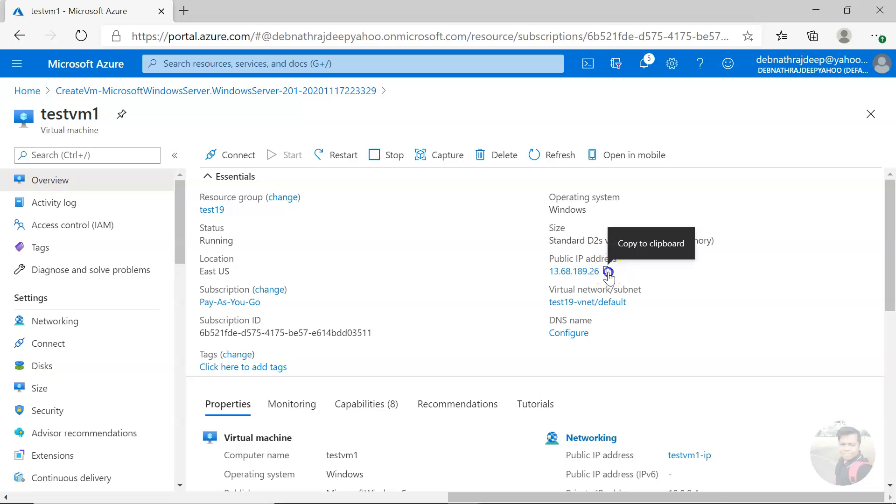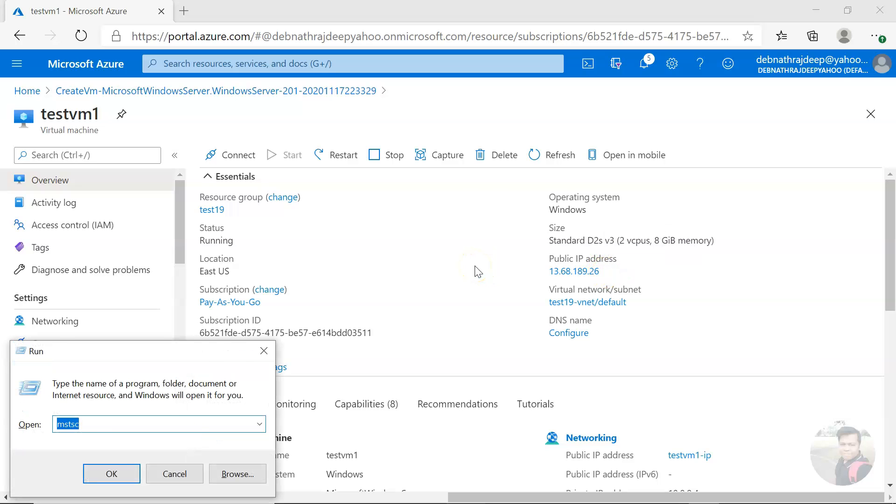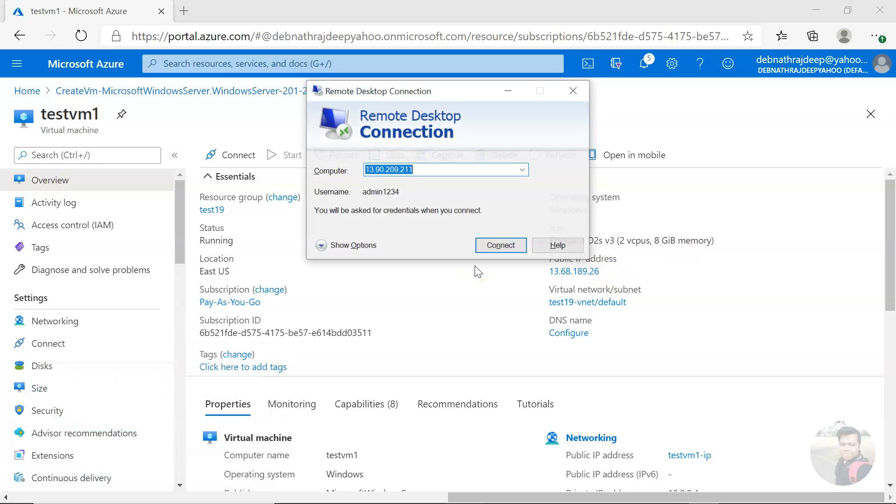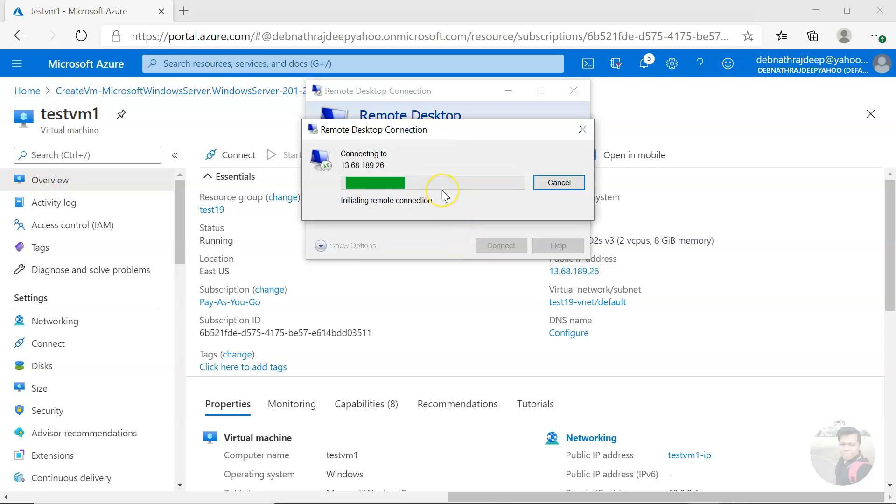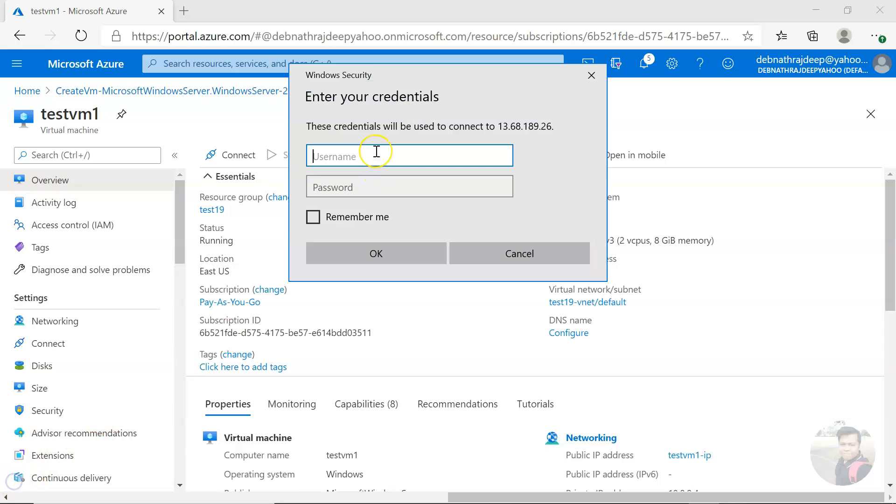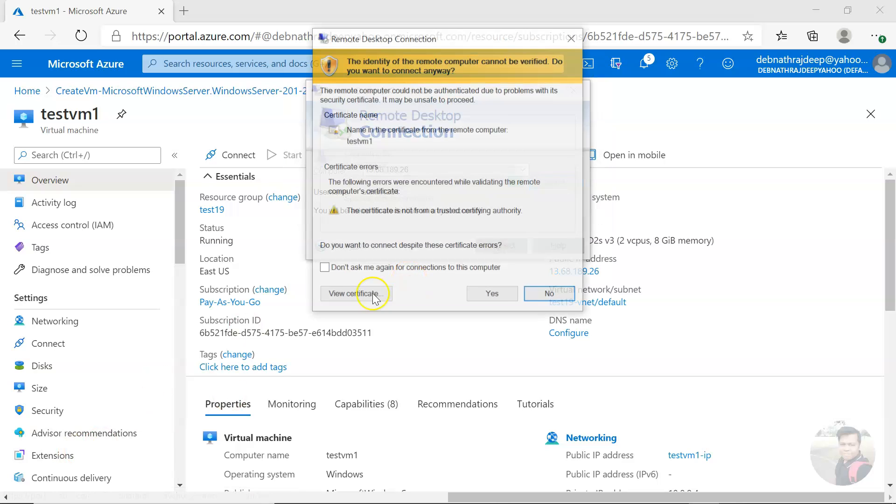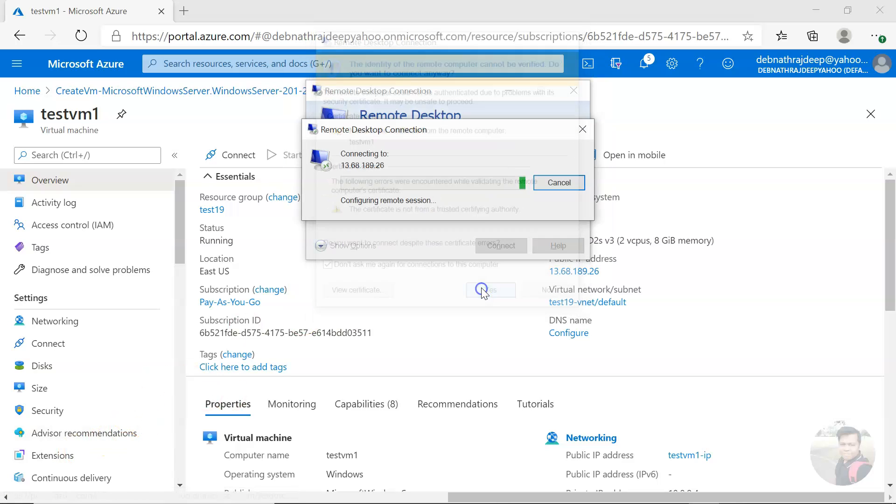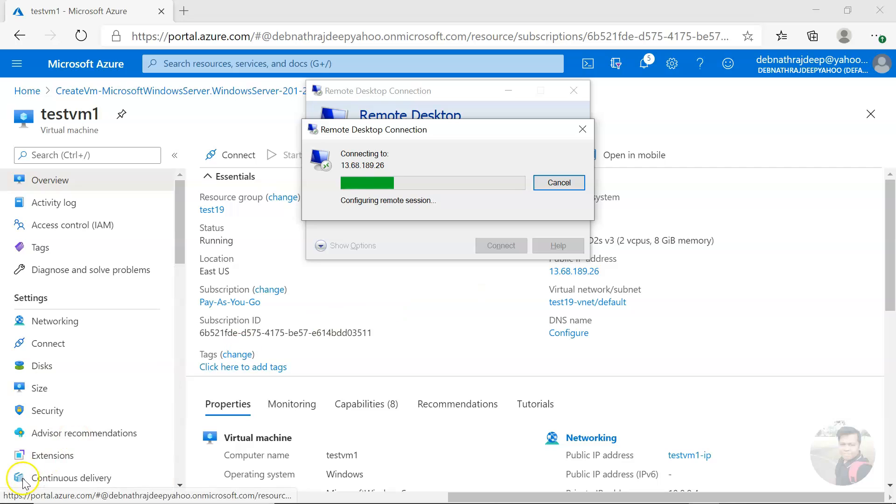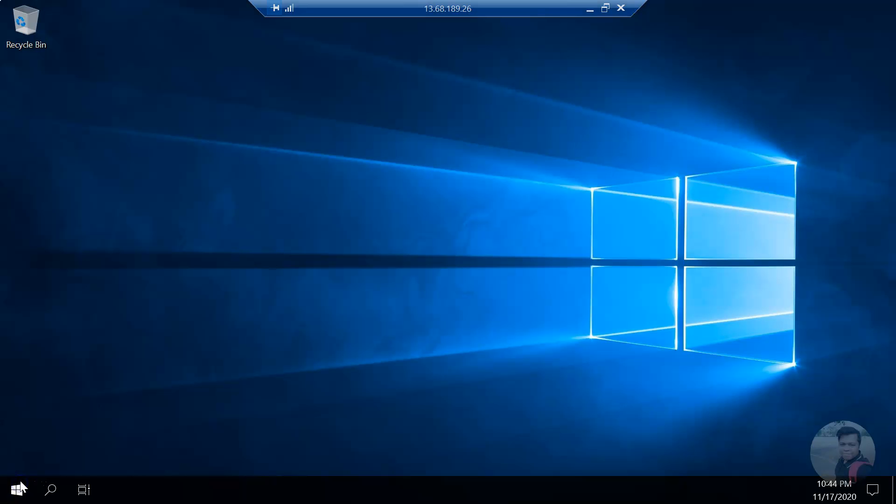Okay, the virtual machine is started. Let me copy the IP and let me go and login into the virtual machine. So I'm inside.